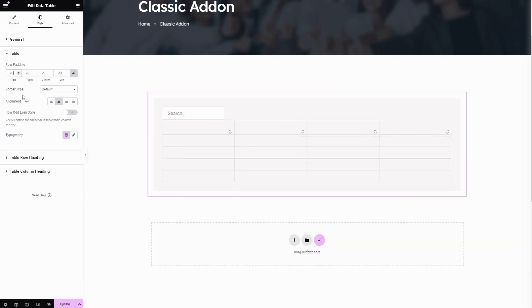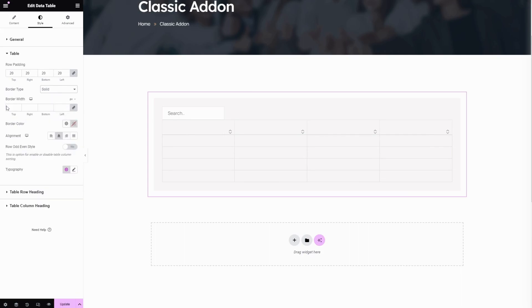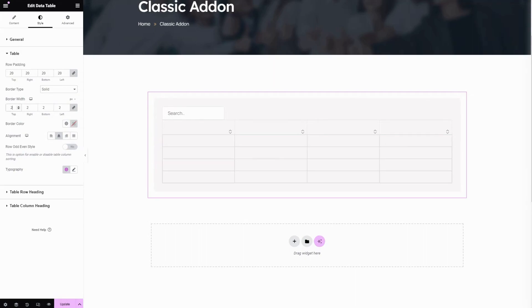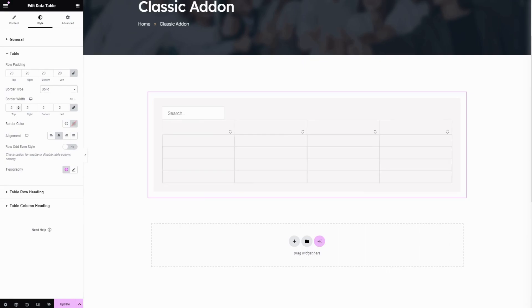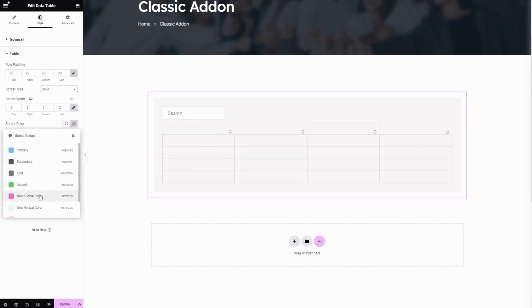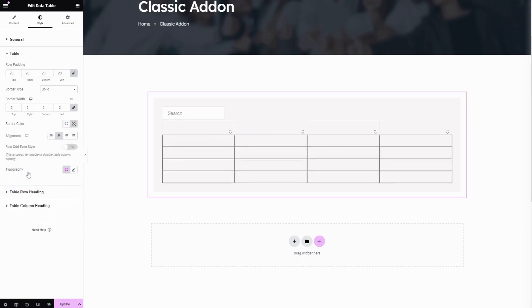The next option is border type — here you can change the table's border. Let's set it to solid, and here you can enter the border width; let's keep two pixels each side. The next one is border color — choose your preferred border color here.